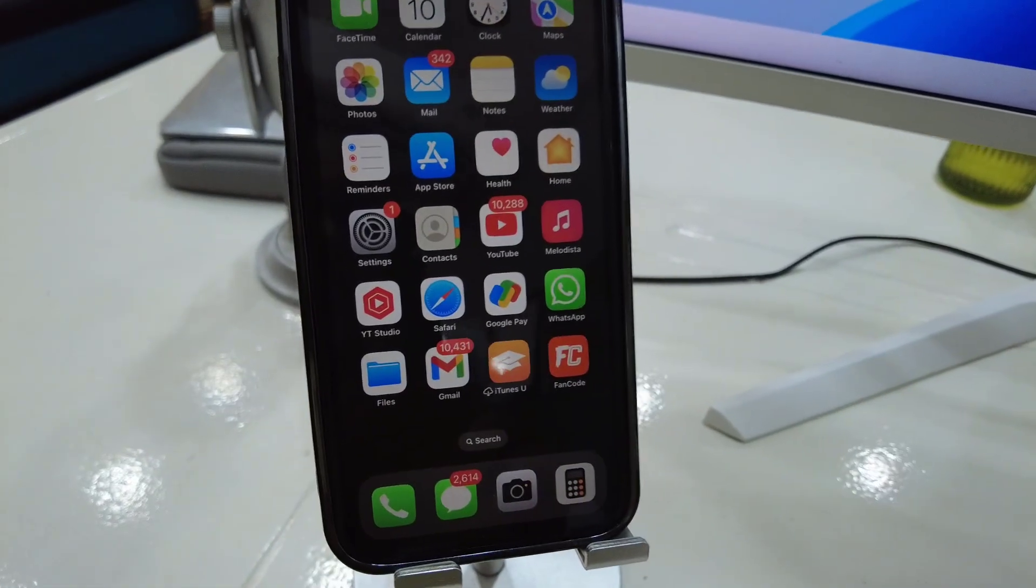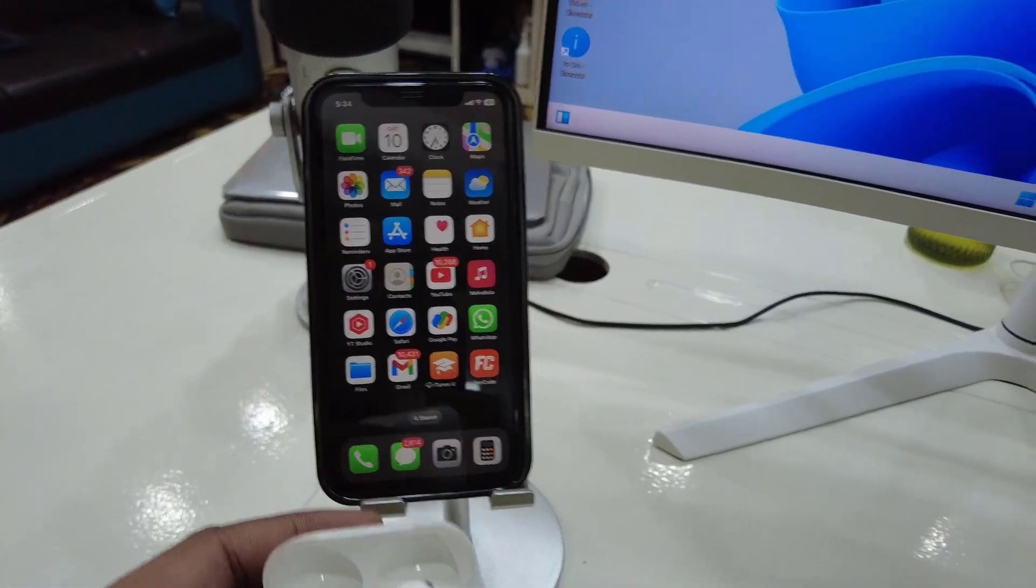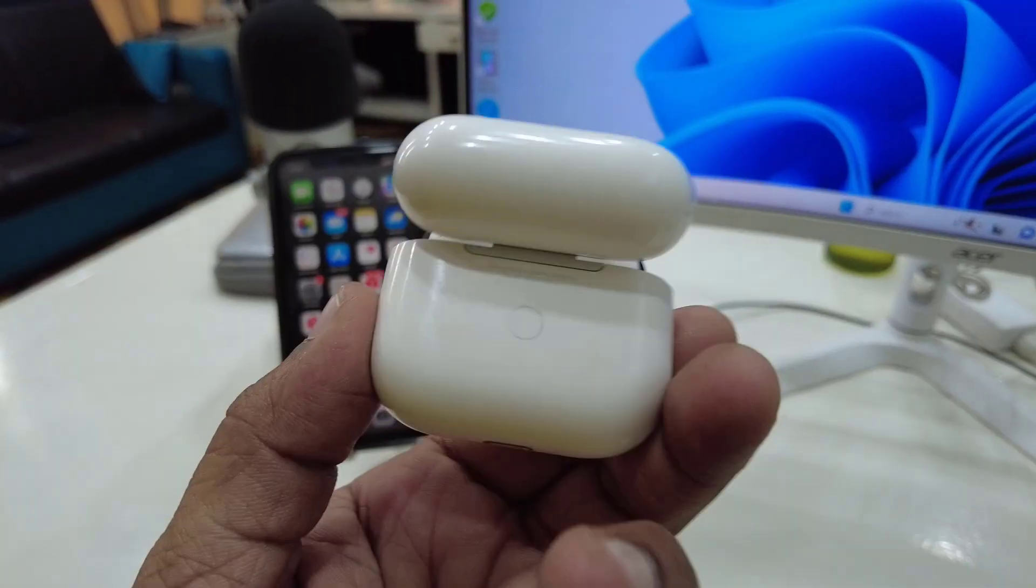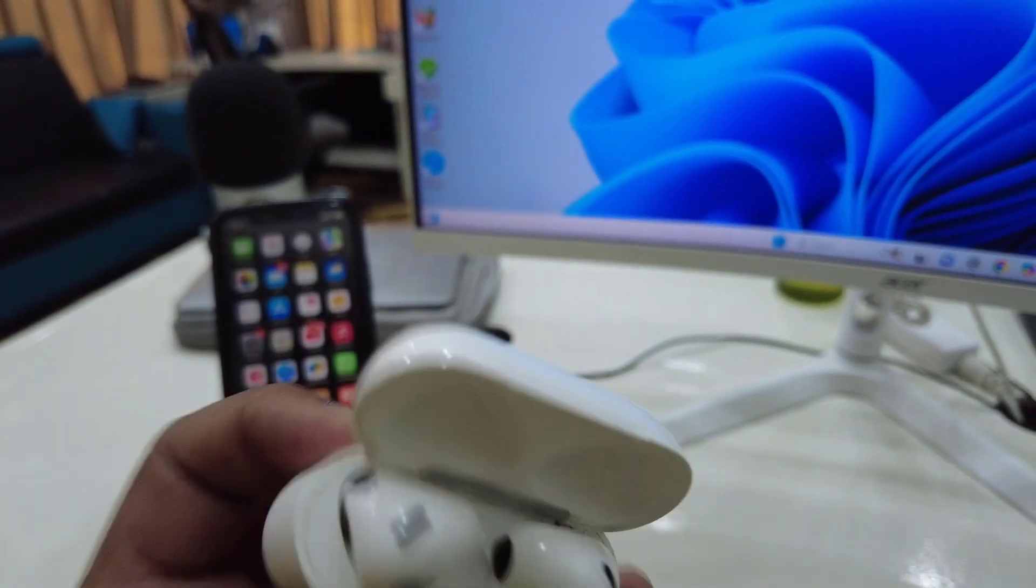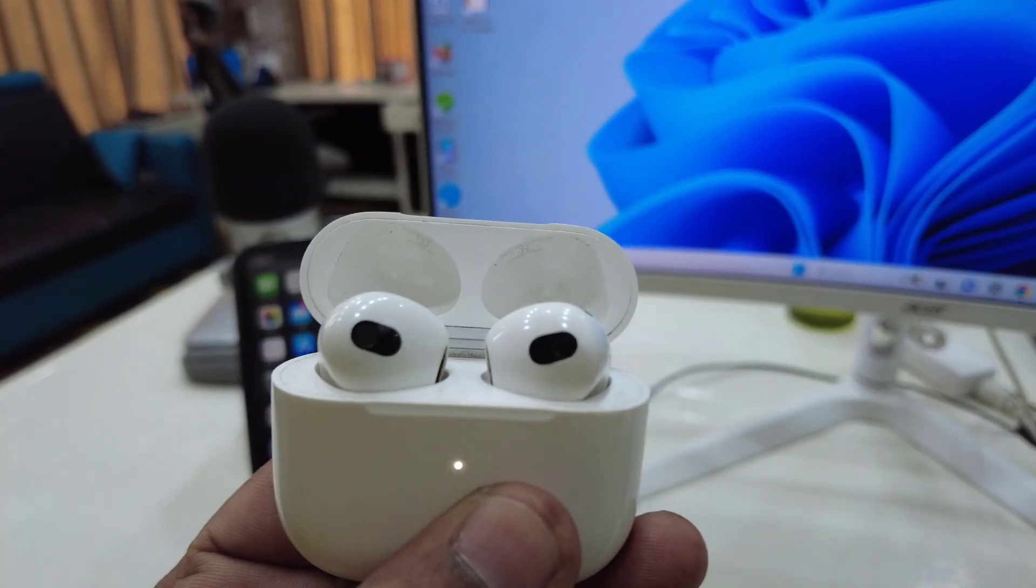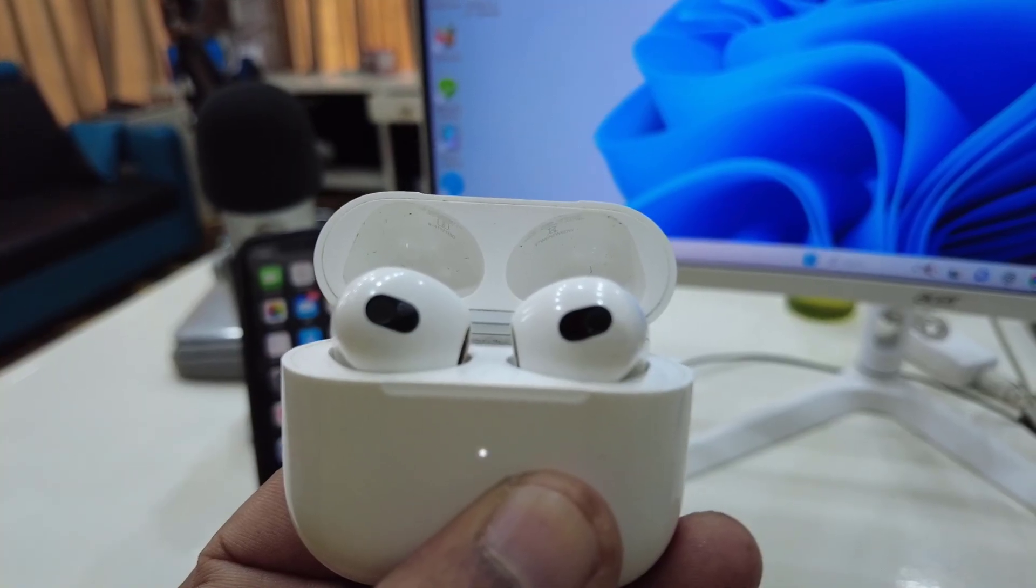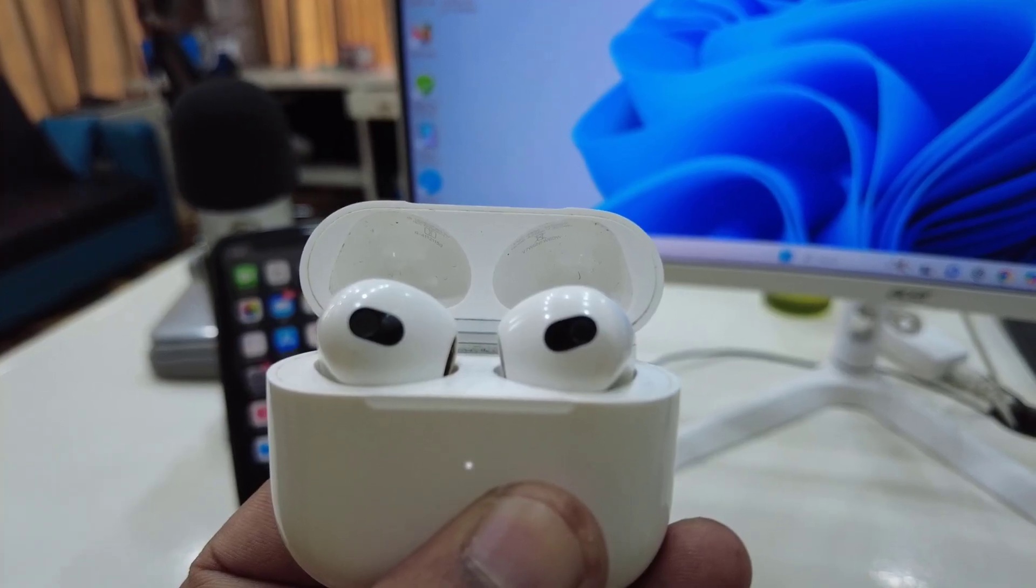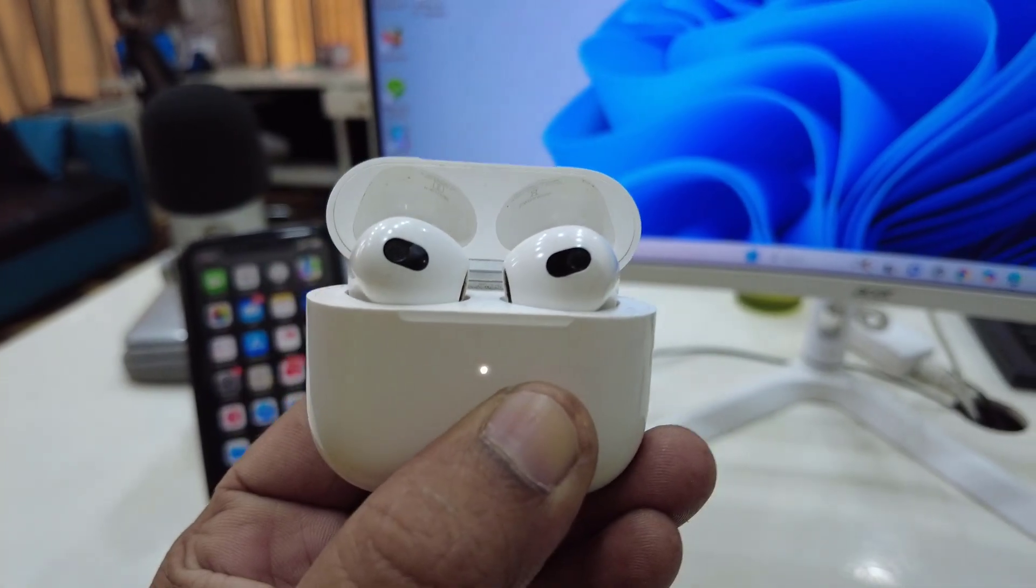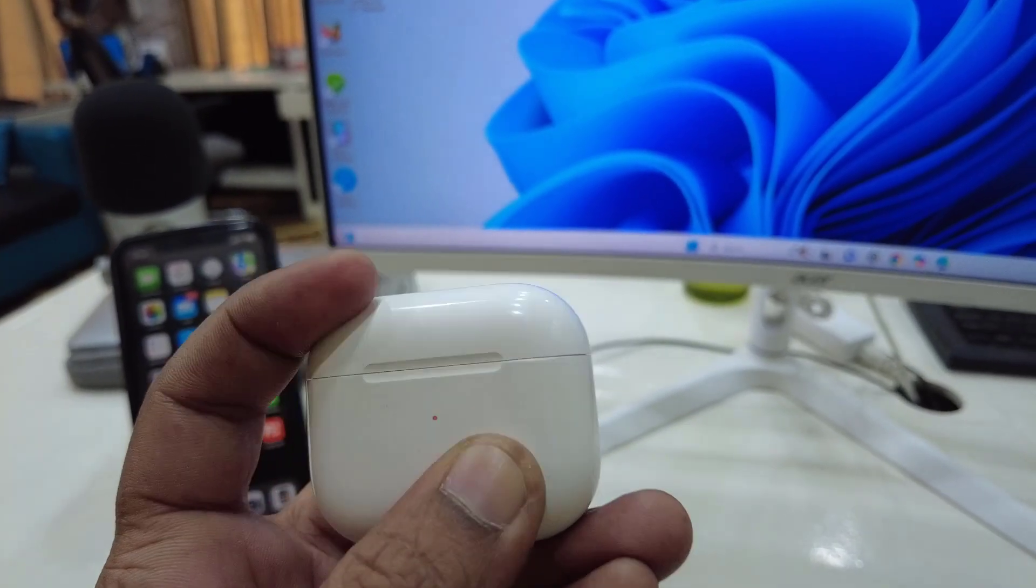Now my earbud is completely removed from my phone, and it's time to reset your earbuds. Find the reset button in your earbuds and press and hold. If you don't know how to reset your earbuds, you can search on YouTube and there will be a solution. Now my earbud reset is completed. Close the lid and then reopen the lid.